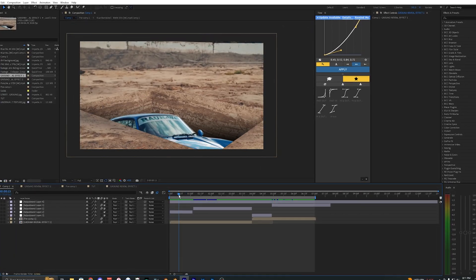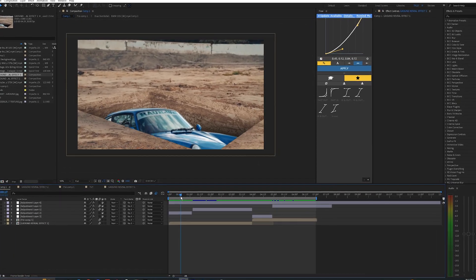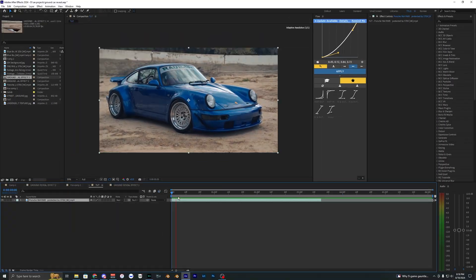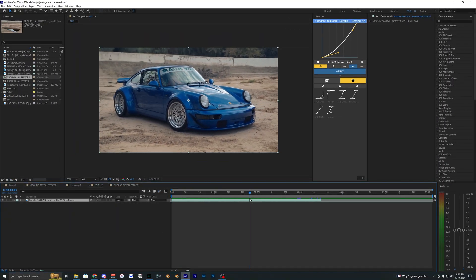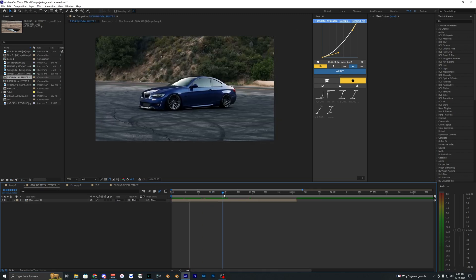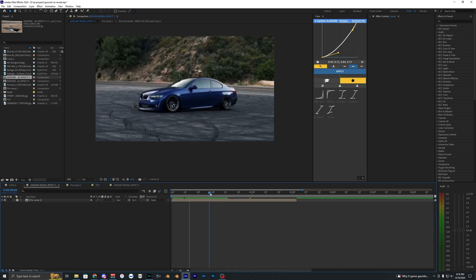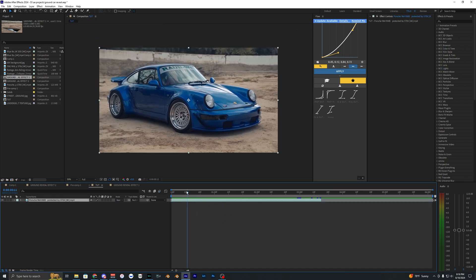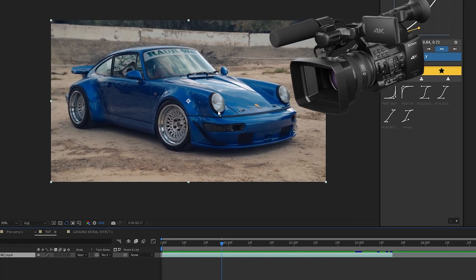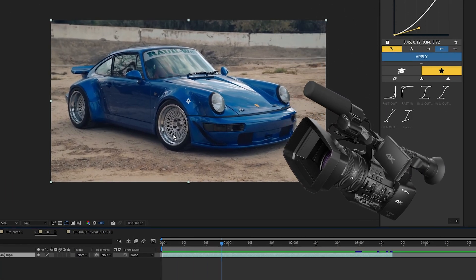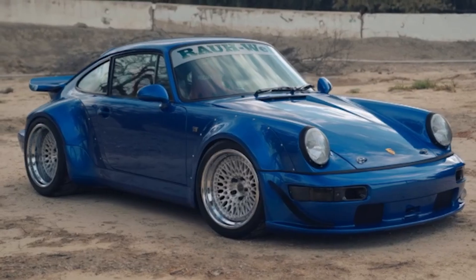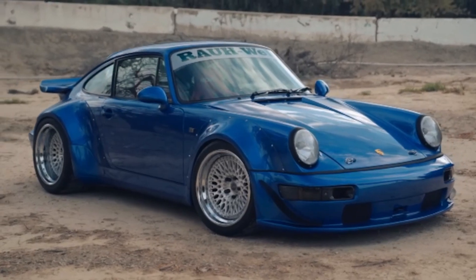Welcome back to another video. In this tutorial I'm going to be showing you how to create this underground reveal effect inside of After Effects. For this example I'm using footage of a car where the camera is kind of looking down at it. It's a bit easier to do this effect when the camera is looking down at the car so you can see more of the ground — you don't want the camera looking up at the car.